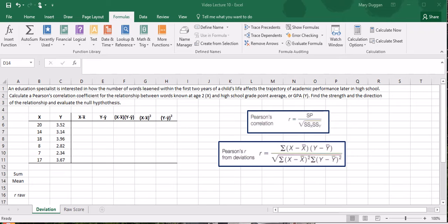An education specialist is interested in how the number of words learned within the first two years of a child's life affects the trajectory of academic performance later in high school. Calculate a Pearson's correlation coefficient for the relationship between words known at age 2 and high school grade point average or GPA. Find the strength in the direction of the relationship and evaluate the null hypothesis.